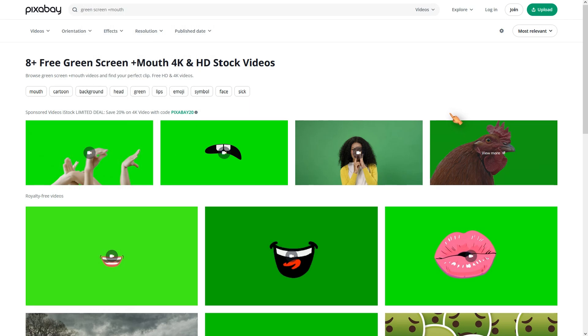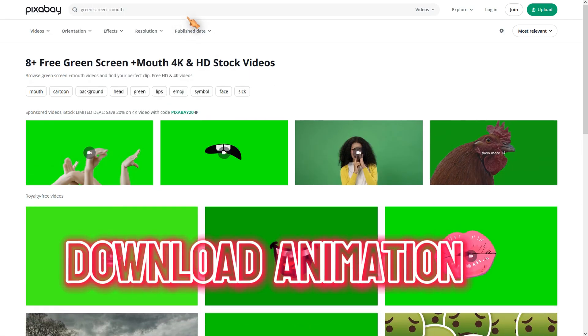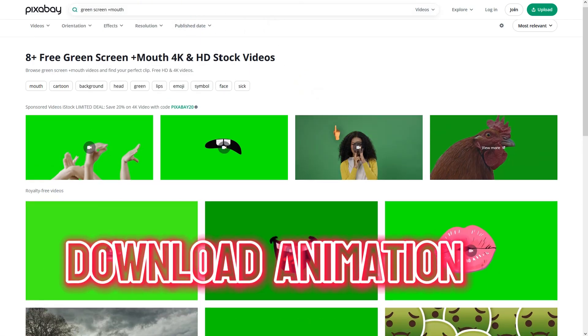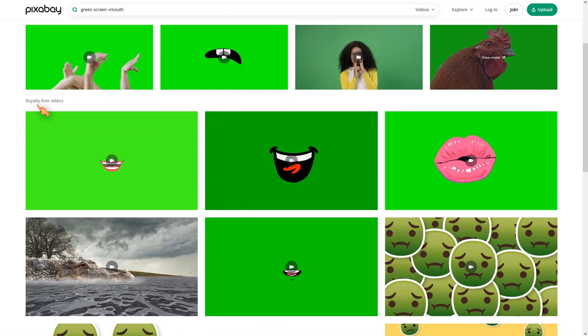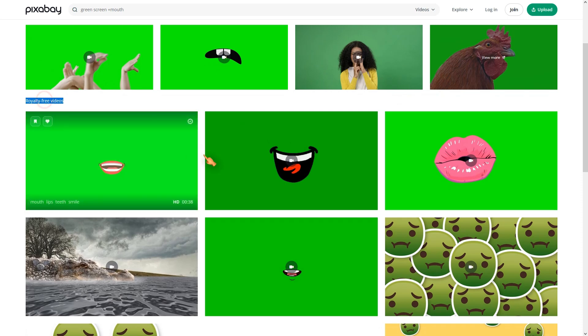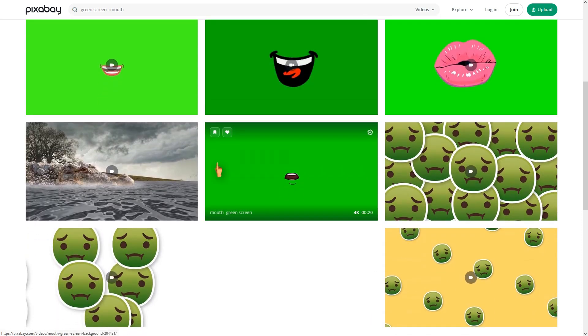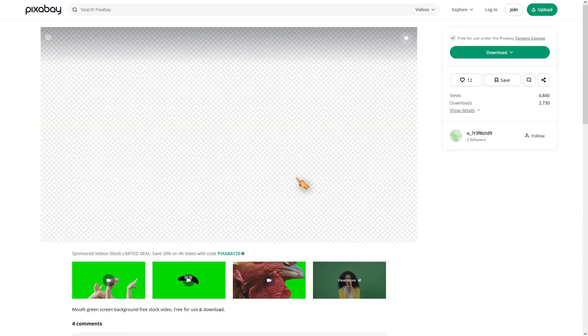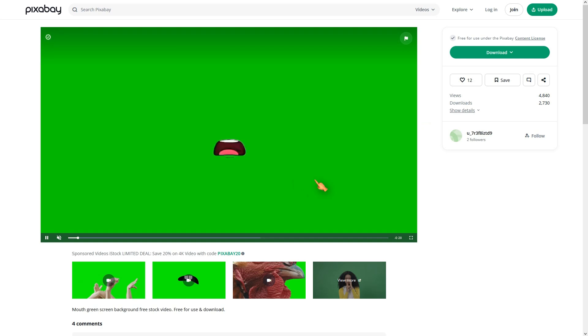I use Pixabay, but there are lots of websites out there. Make sure to use royalty free stock clips where no attribution is required. Select the clip which fits best to your avatar. Then select a resolution and download the footage.